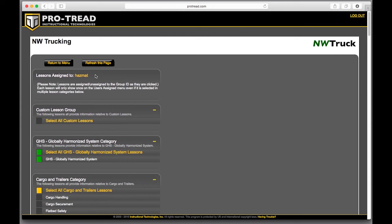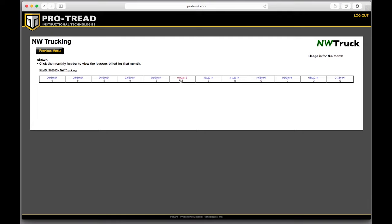Let's slide back out of managing and look at reporting. We'll start with monthly usage. This screen gives you a simple way to see how many lessons have been taken in any given month over the past year.